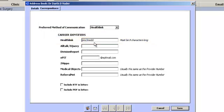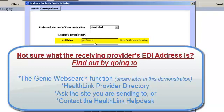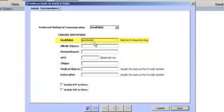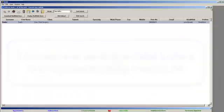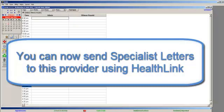Click on Save, and then close out of the address book. You can now send specialist letters to this provider using HealthLink.